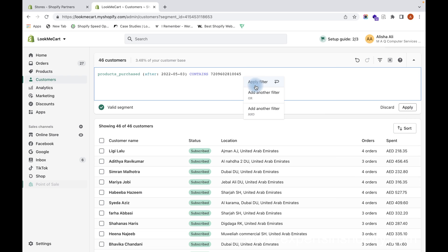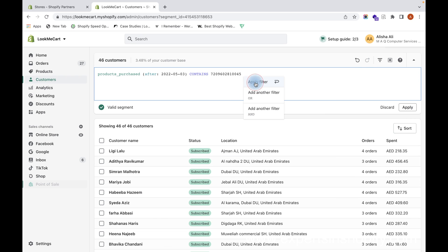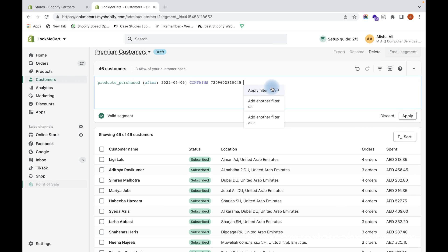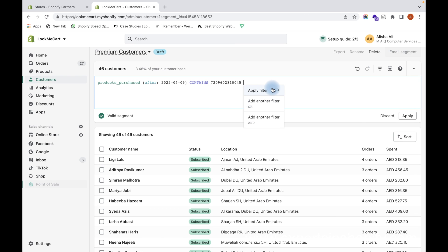I apply the filter and I can click on Apply. So that particular conditions will be applied, and all those customers who have purchased this will be created as a segment. Now I can go to the email automations and then create a personalized email or a customized email for these customer segments, upselling related products of this particular product.